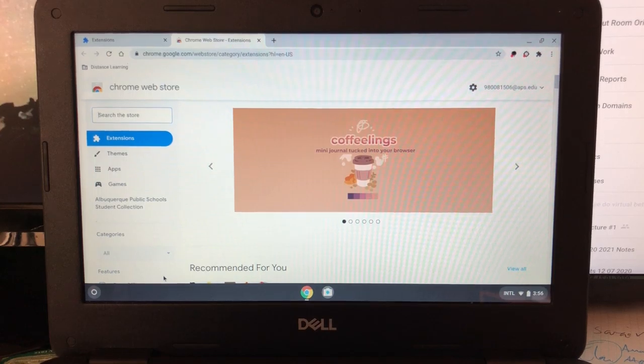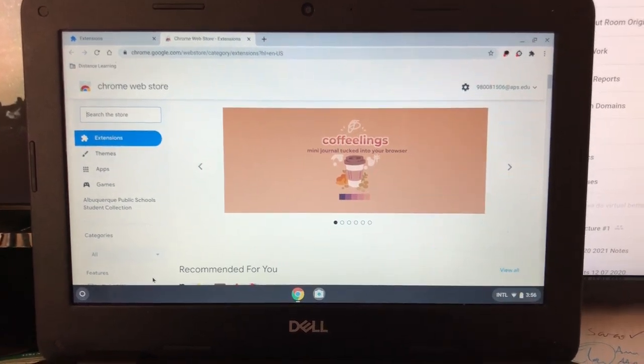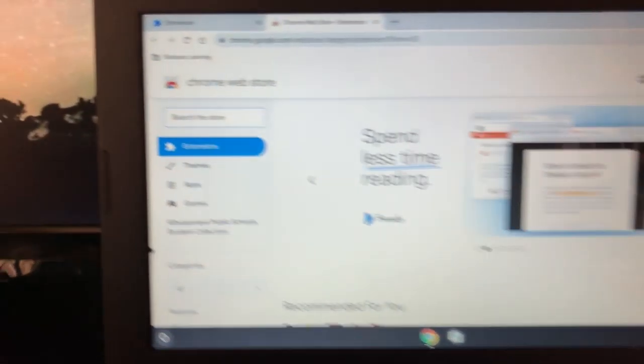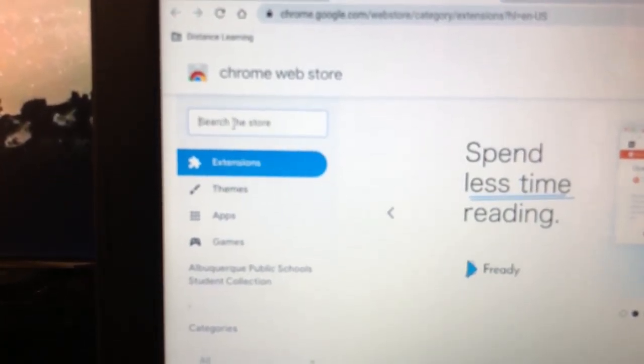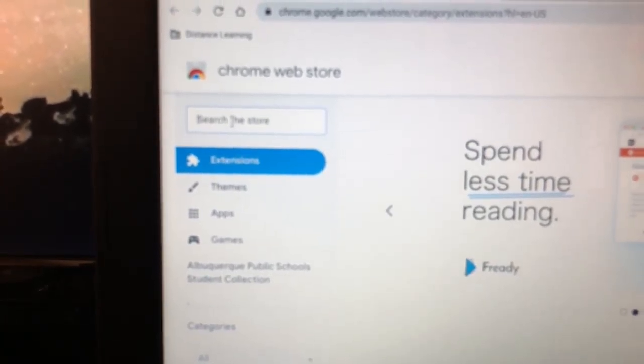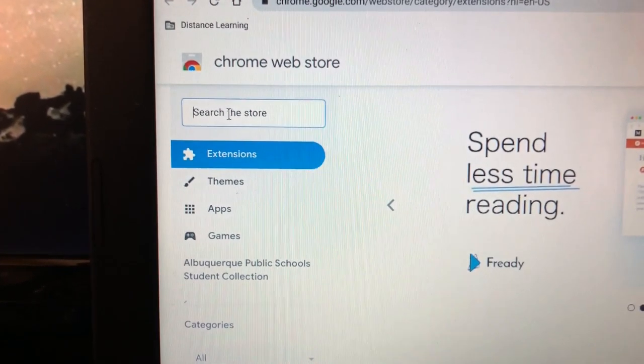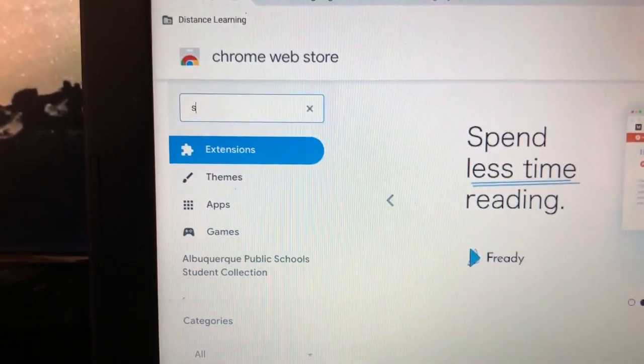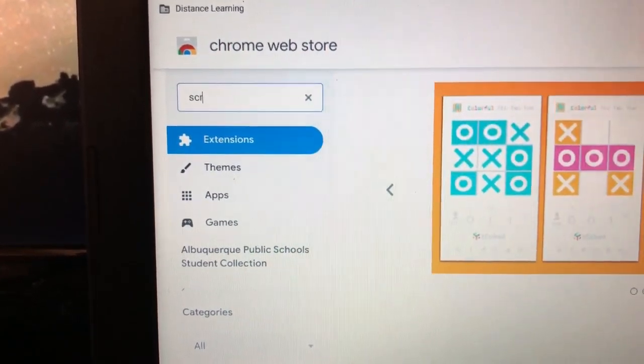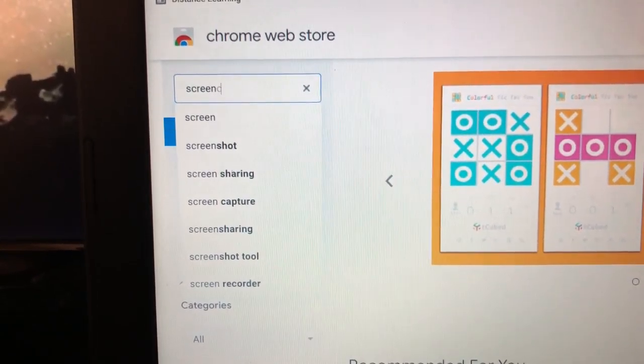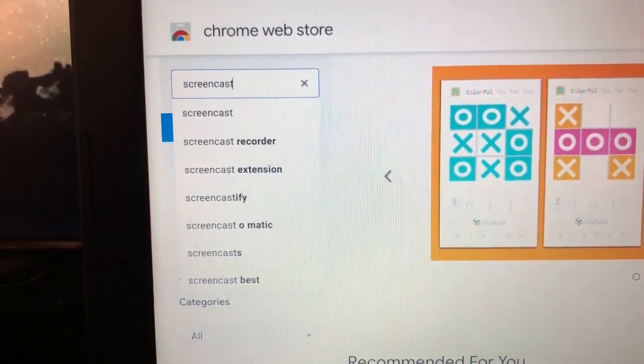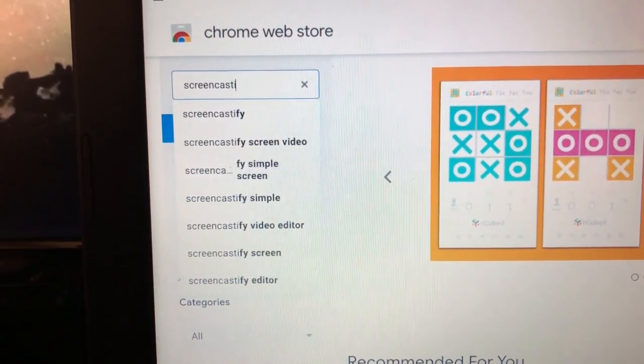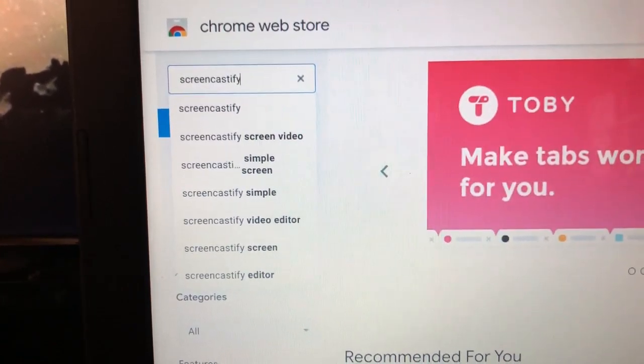Once this has come up, you're going to type in to the search bar. Screencastify. S-C-R-E-E-N-C-A-S-T-I-F-Y.